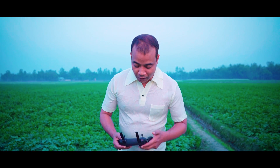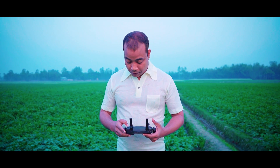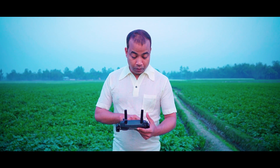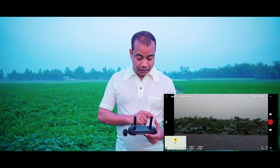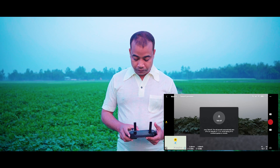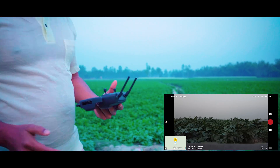Welcome everyone. We will now take a quick look at the drone. When we start taking a look at the drone, click on take-off and it shows we have the drone on this side.